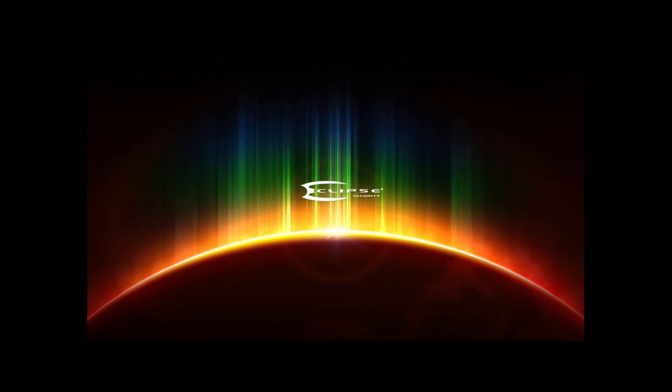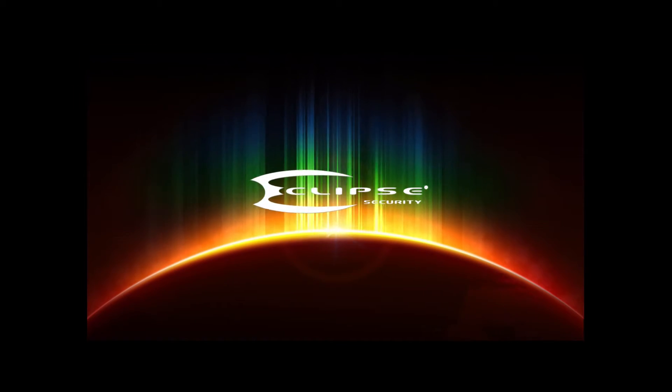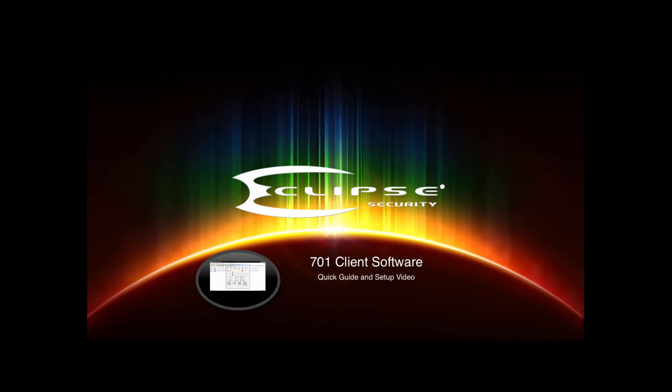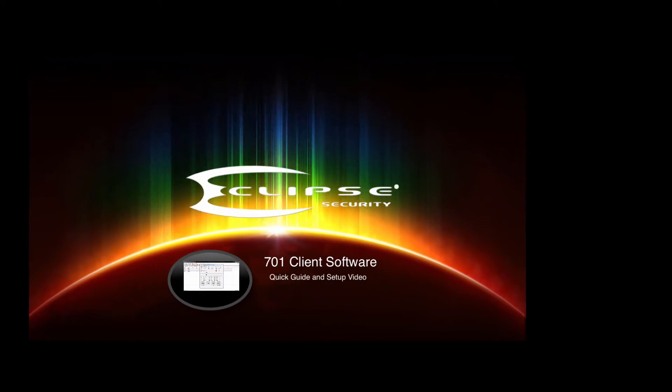We welcome you to EclipseSurveillance.com. Hello, I'm going to go over how to get started on the 701 client software.